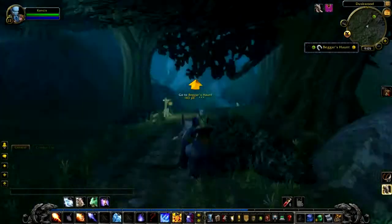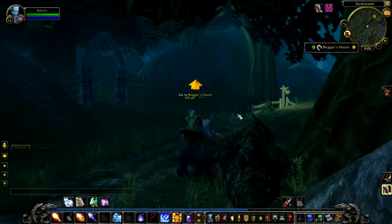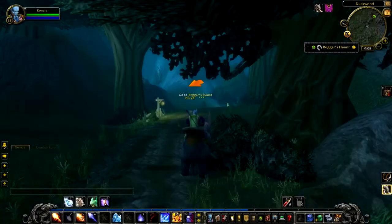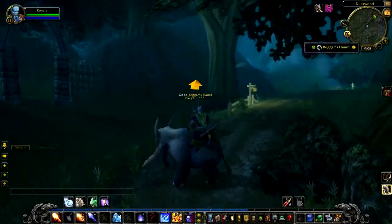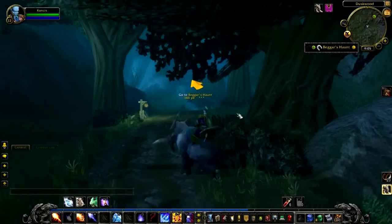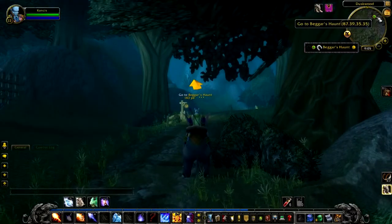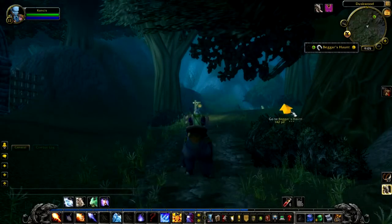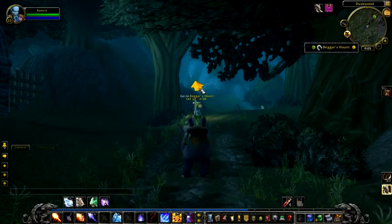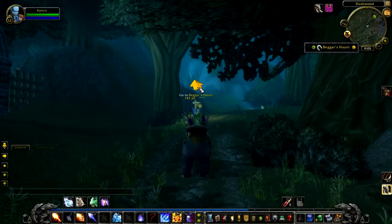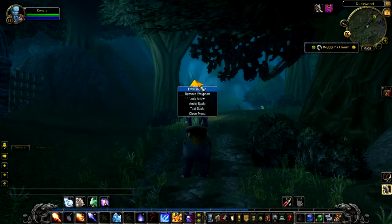Hi, this is Doogie and welcome to the advanced waypoint tutorial. As you may already notice, the golden arrow is the waypoint for our guide and it will always point towards the green dot on your map. You can left click on the arrow and move it to any position you want. For this tutorial I'm just going to leave it in the middle of the screen so you can easily see it.